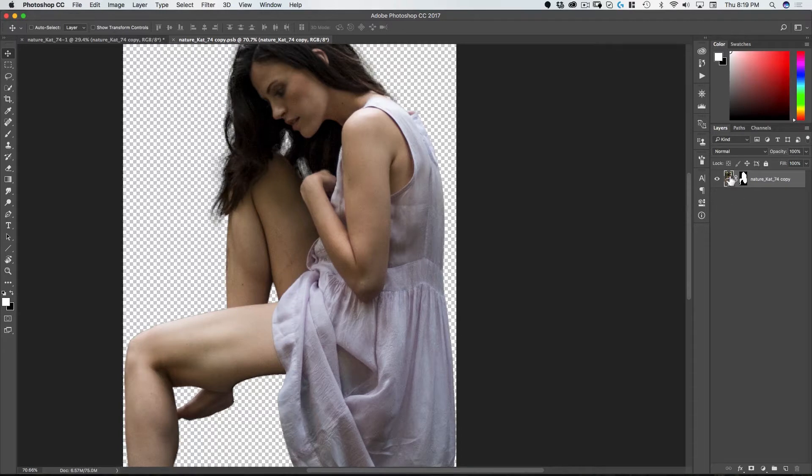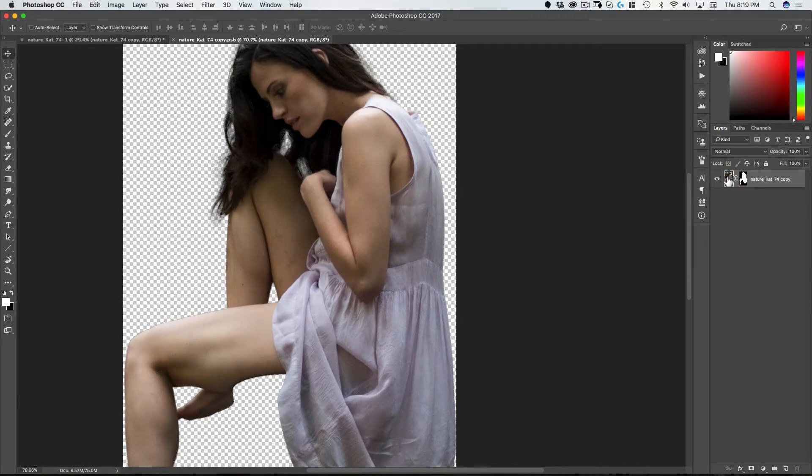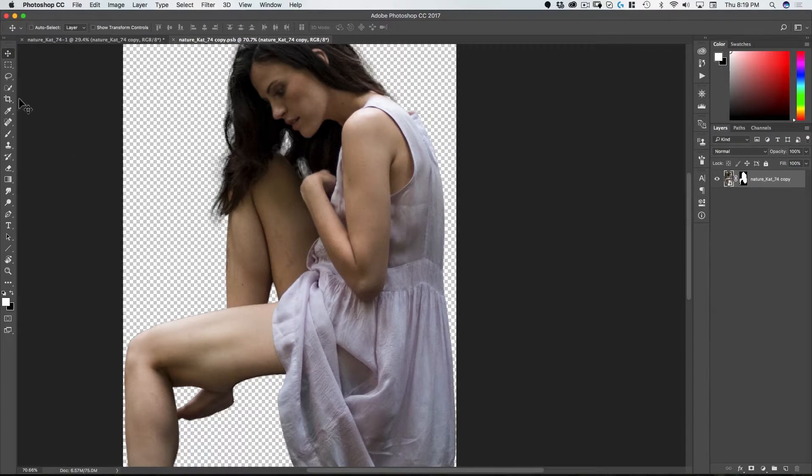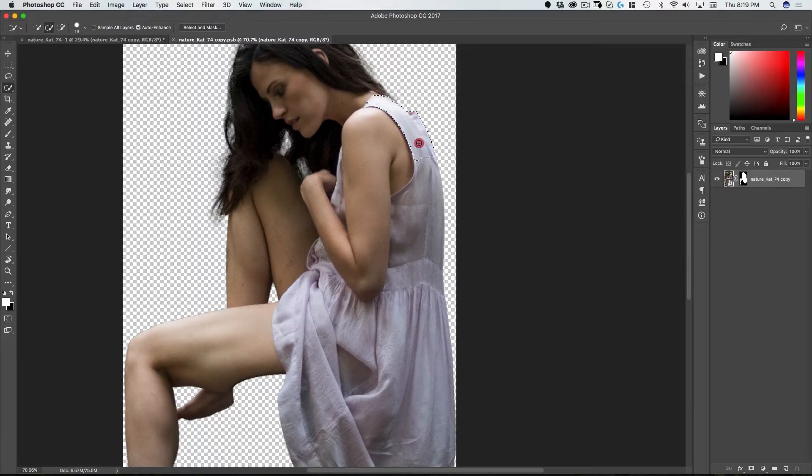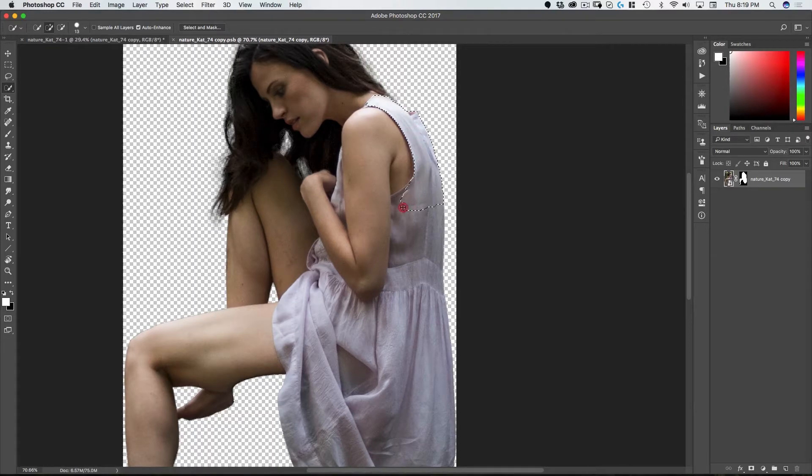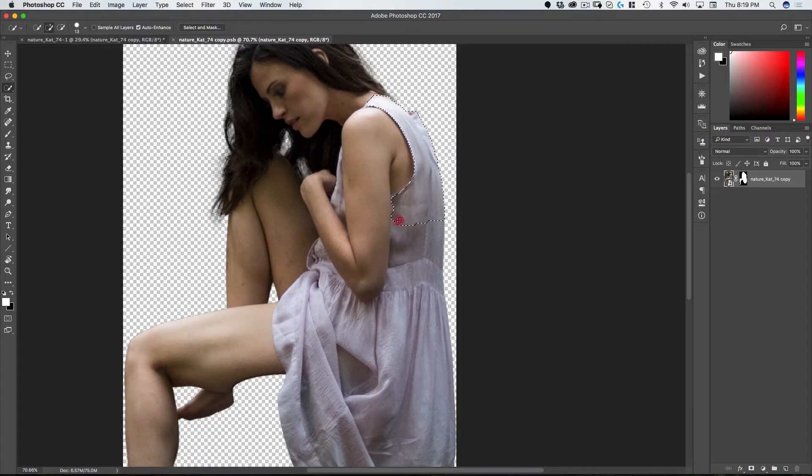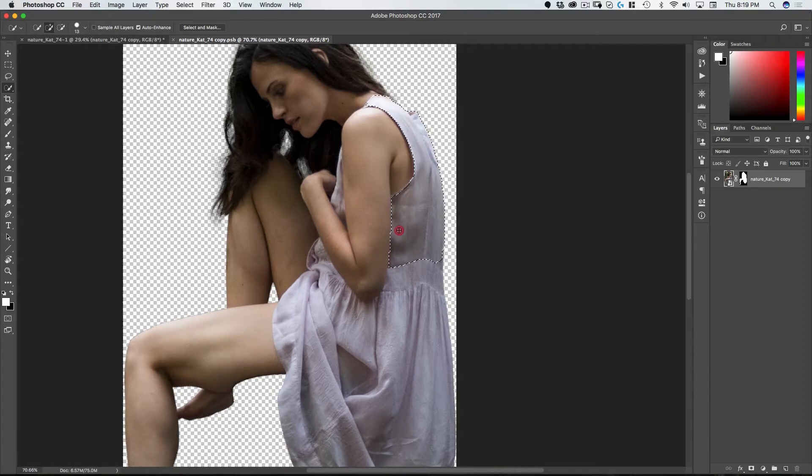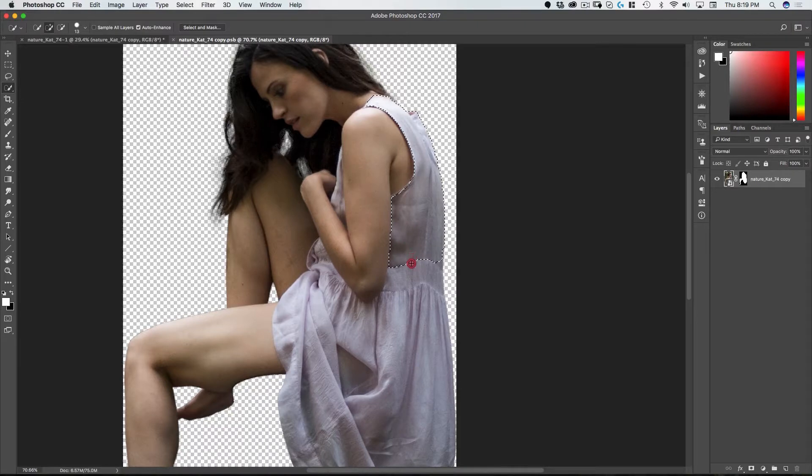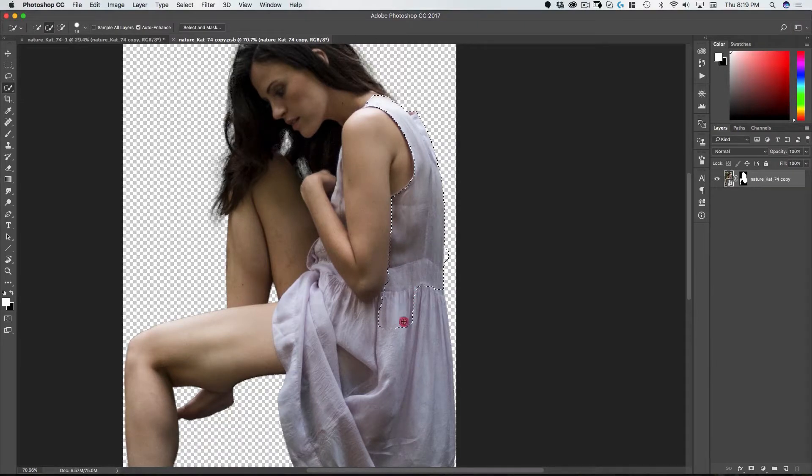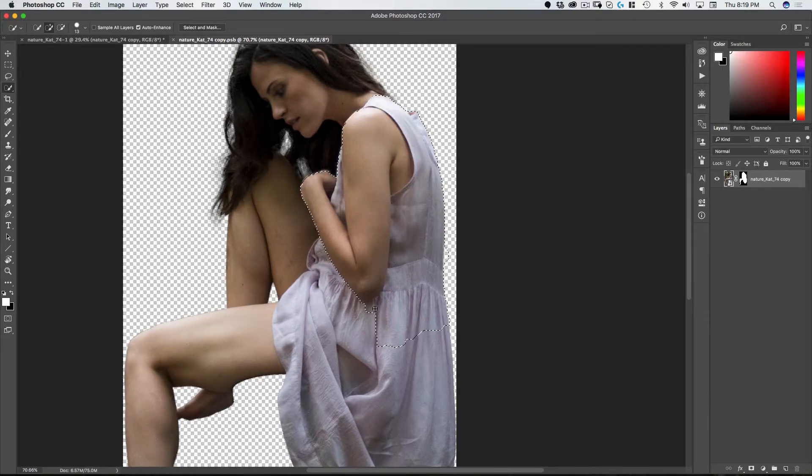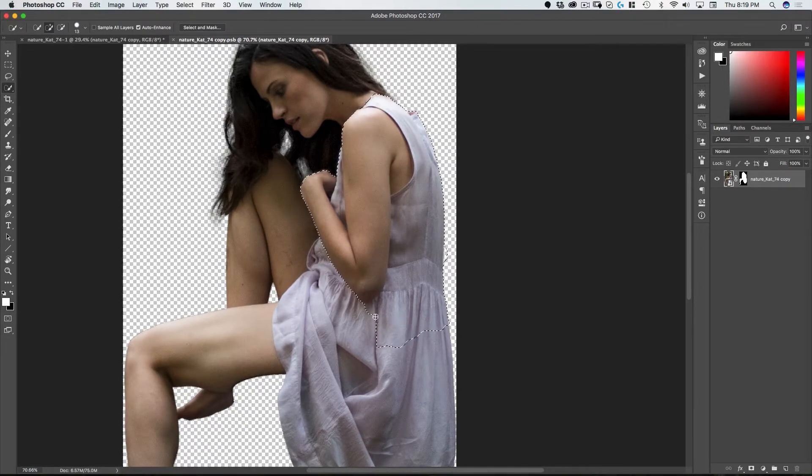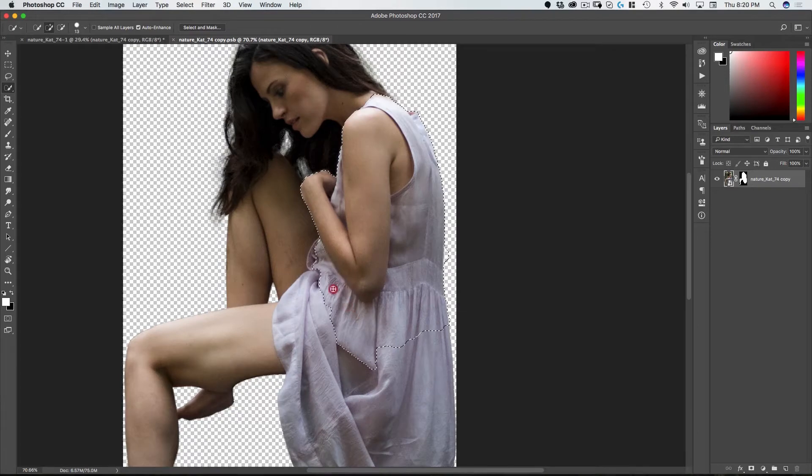So to do that I'm going to click on the image part here as opposed to the mask. Go on my quick selection tool and just start selecting this dress here. So I'm simply clicking and dragging. The quick selection tool is a bit finicky but the speed in which you make the selection to a degree determines how good the selection is.